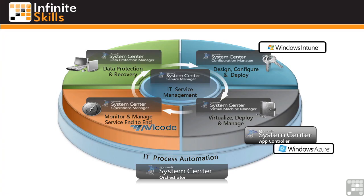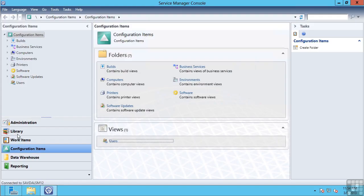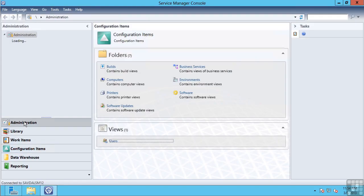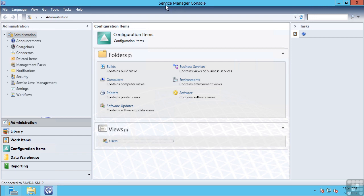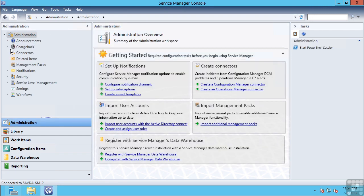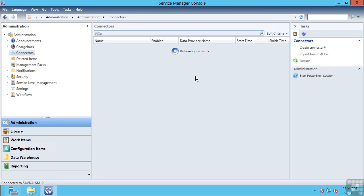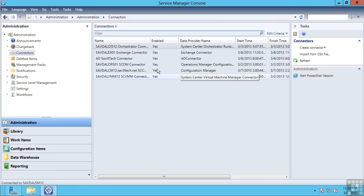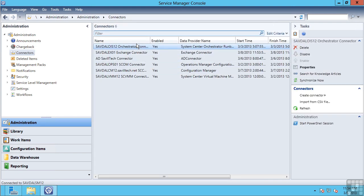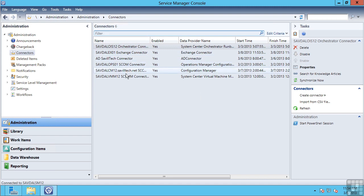In the center of that we have Service Manager. So Service Manager is a configuration management database. If you think of ITIL, which is a common standard, this is part of the ITIL solution. And it enables hooks into every other component of System Center. So if I look at my administration in Service Manager, I have a number of connectors. And these connectors are importing information from all the other components. So from Orchestrator, from Exchange Server, from Operations Manager, Configuration Manager, VMM.